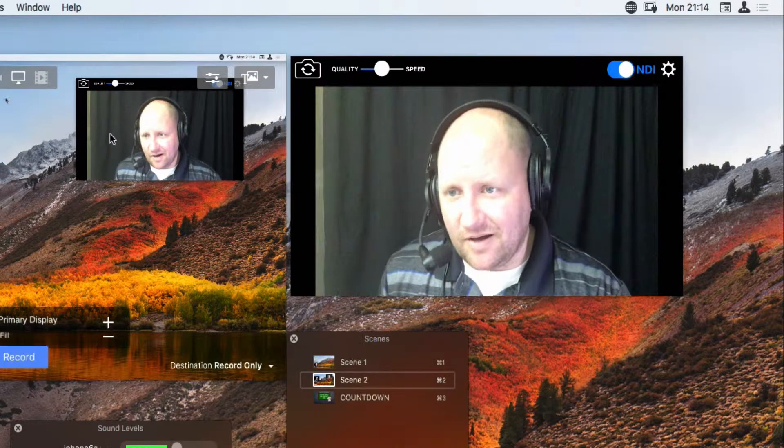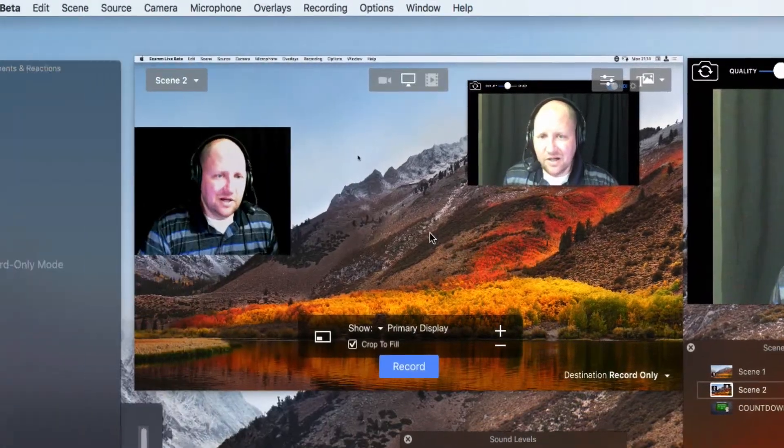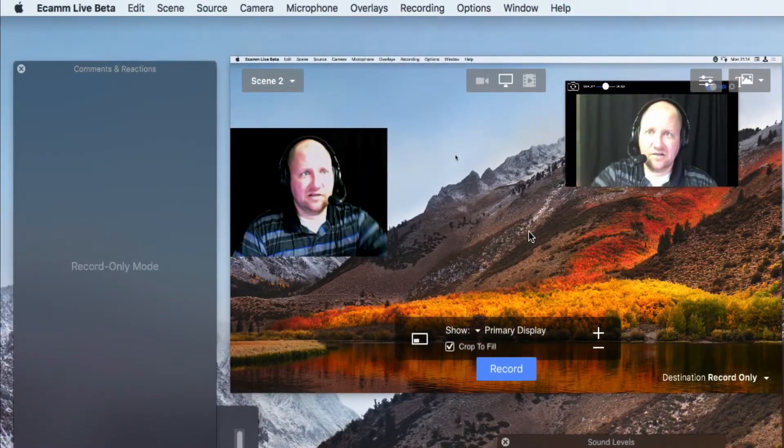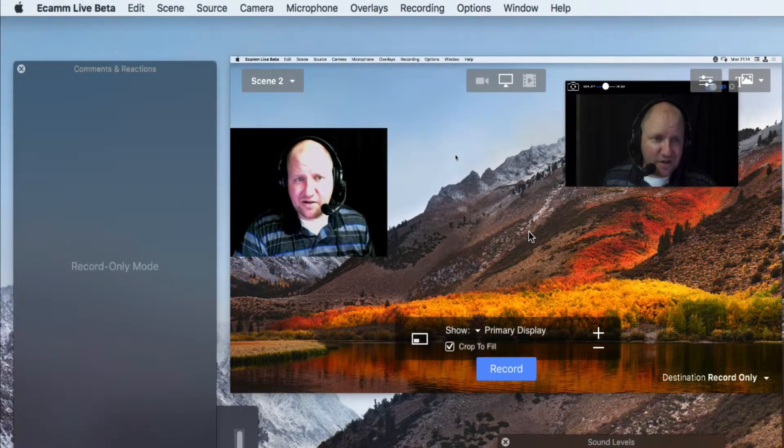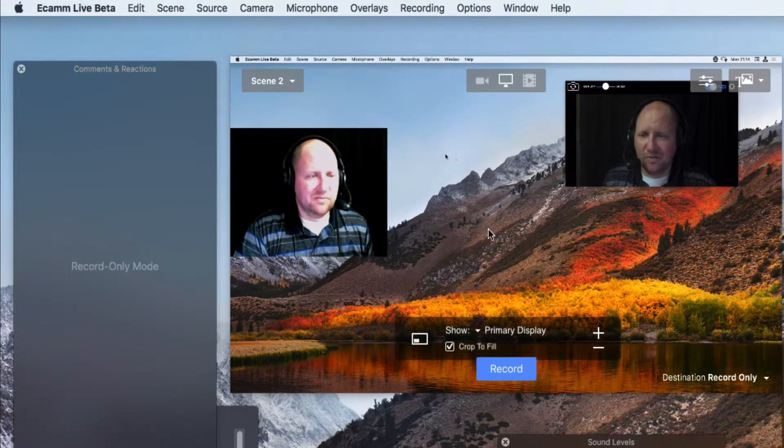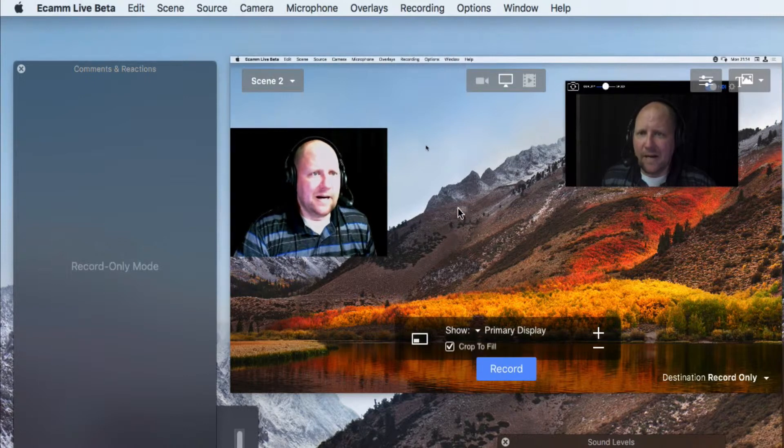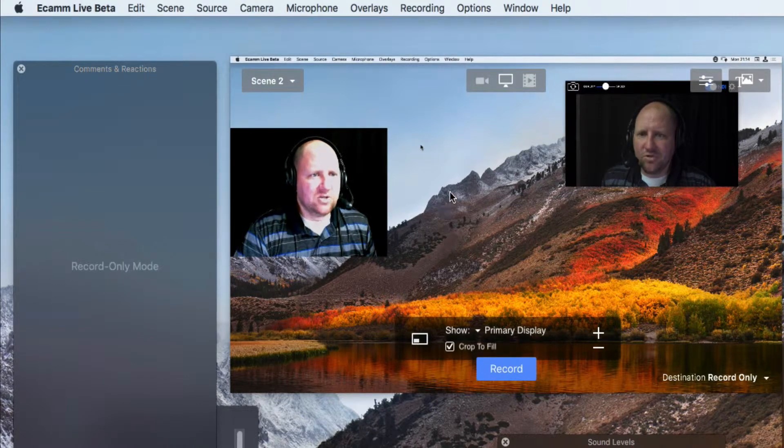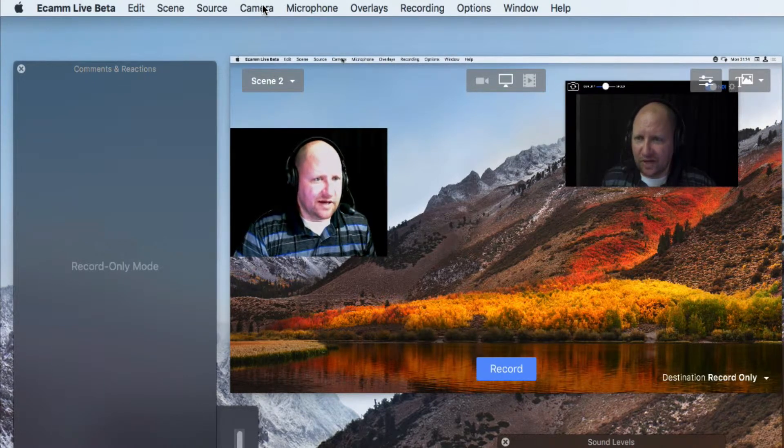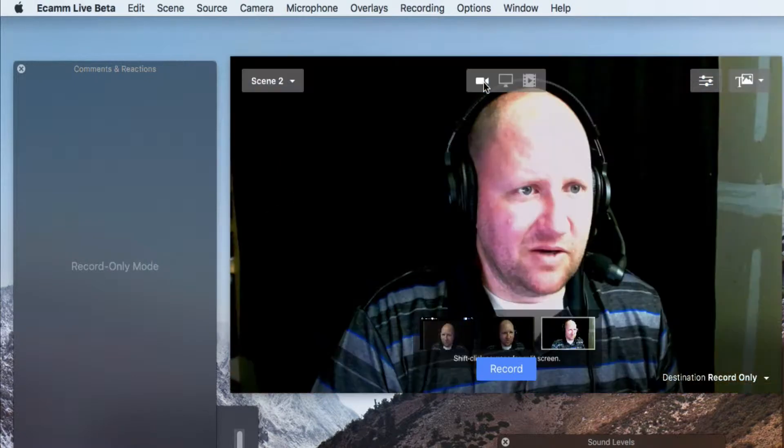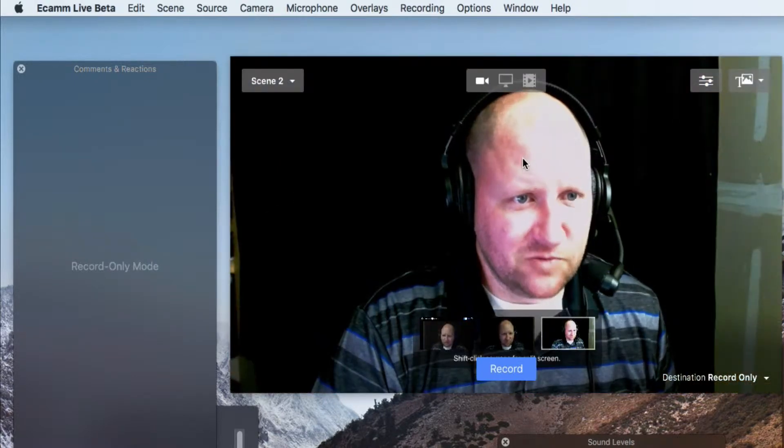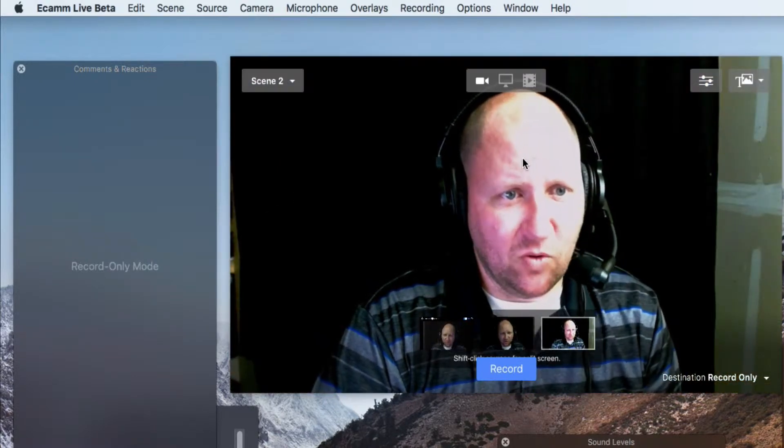Okay, so how do we get it to appear in Ecamm Live? So let's take a look at that. Let me change just this lighting here so it looks a little bit better here. So we will now see this, and let me go to a main webcam here. So this is my normal webcam.